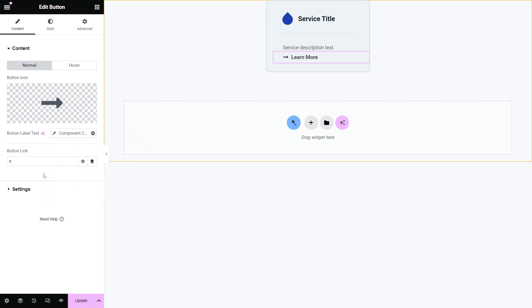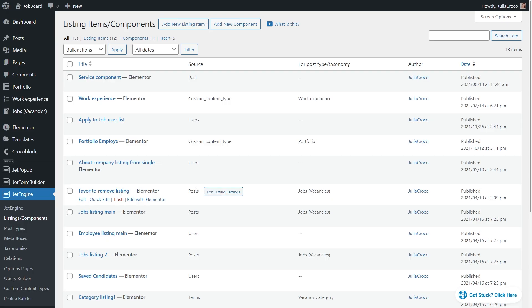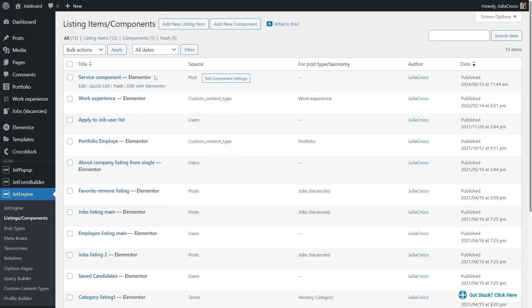Now every element has the default value of the component controls. The created components can be found on the listing items slash components page, and can be easily edited by pressing the edit component settings button right here.